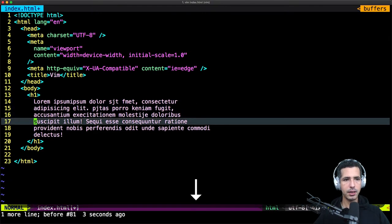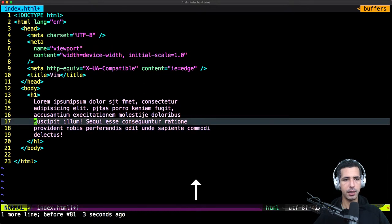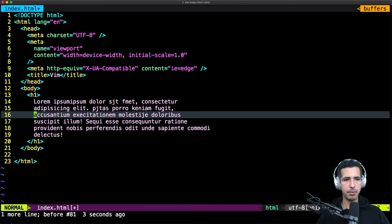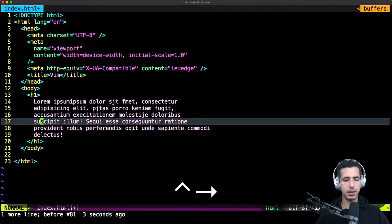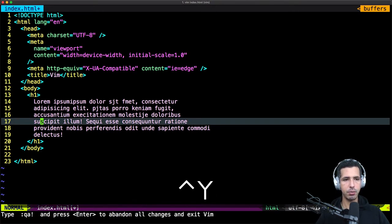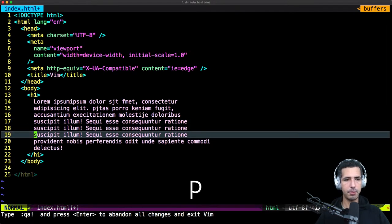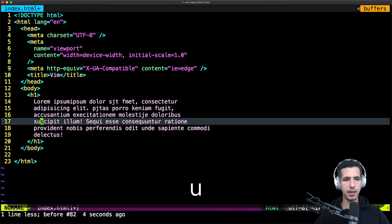And if you wanna copy and paste — for example, I wanna copy this line and paste it — you just type YY two times, or Y two times. YY, now it's copied. If you wanna paste that, just hit P. You can paste it multiple times by hitting P multiple times.